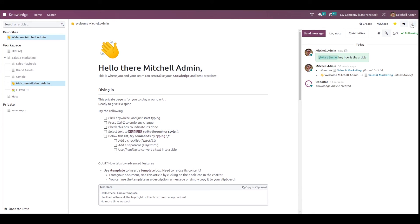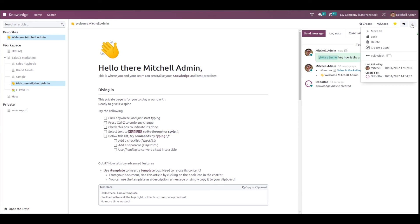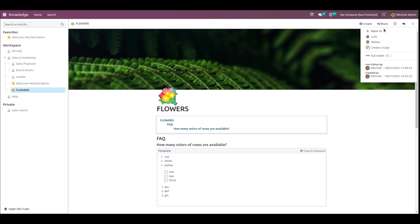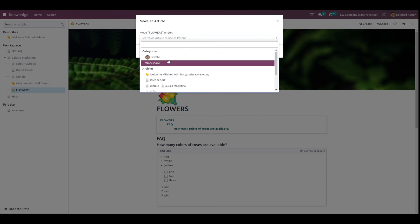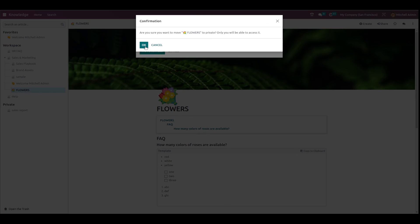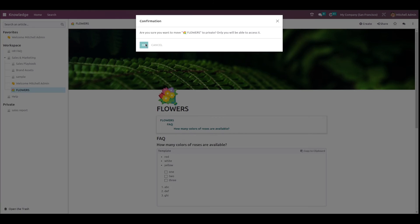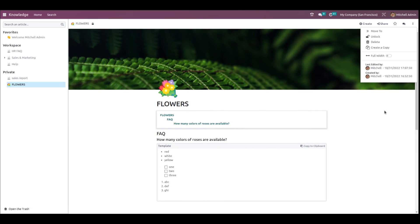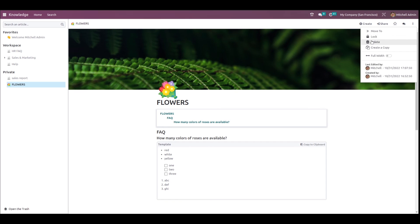Finally, we have the three-dot menu. Clicking it, the first option is Move — I'm choosing the Flowers article and clicking Move To, selecting Private, and a confirmation box appears. Clicking OK, the article is moved to the Private section. The next option is Lock — once locked, no further edits are possible, but you can unlock it. You can also delete the article using the Delete button.